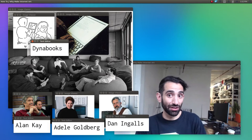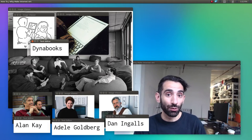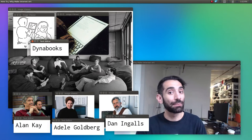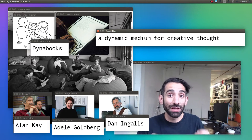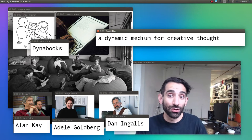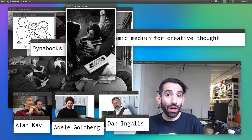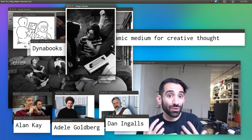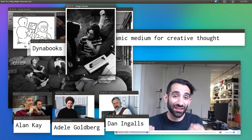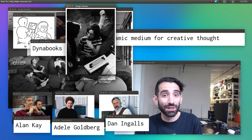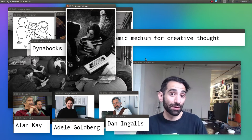These DynaBooks, as they called them, wouldn't be your typical terminal. It would be a dynamic medium for creative thought. It would be graphical, you'd use a mouse. You didn't have to know how to program or even what you wanted to do with the computer because the system itself would be a place to learn and explore.